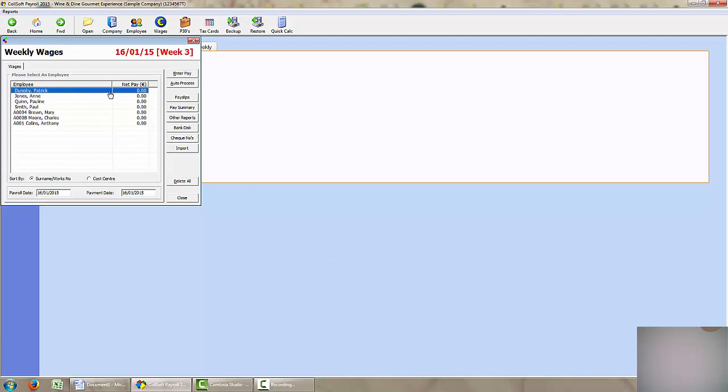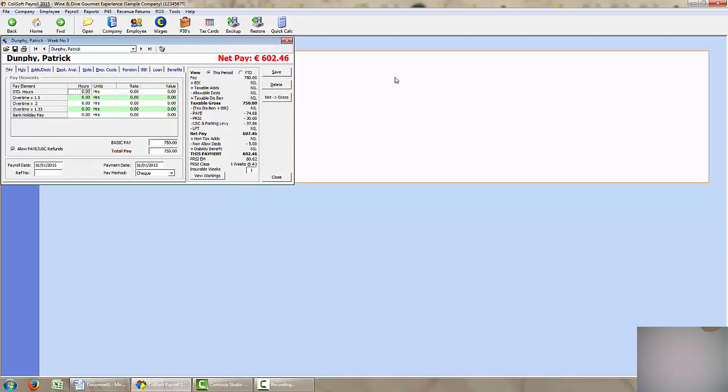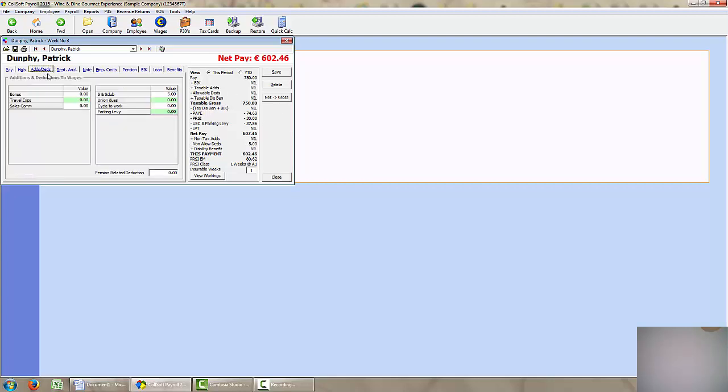So I select the first one, Patrick Dunphy, and I can see straight away that he has a weekly salary. So I have no other inputs to include there unless he has additions and deductions. So I can see here, if I go to additions and deductions, that there are no additions but there is one deduction there of 5 euros for sports and social which will come off as net pay.